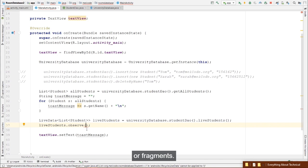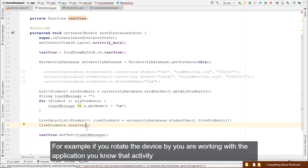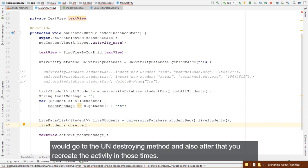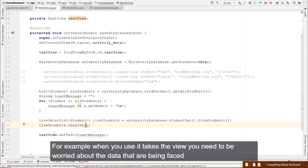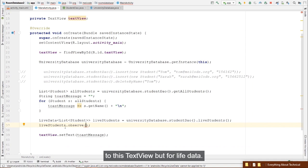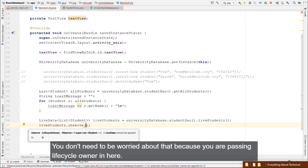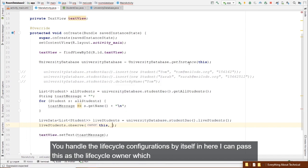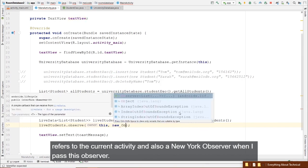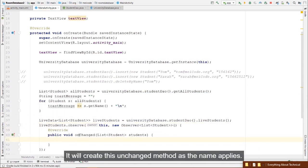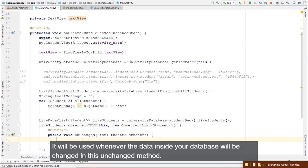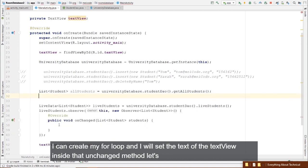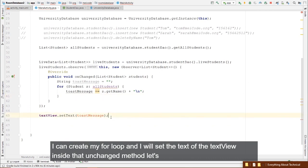Before continuing to advanced Room Database topics, let's fix a mistake from the previous video. In the StudentDao, when passing an array of integers to a query, the correct syntax for the placeholder is: WHERE id IN (:ids) — not a simple :ids without parentheses.